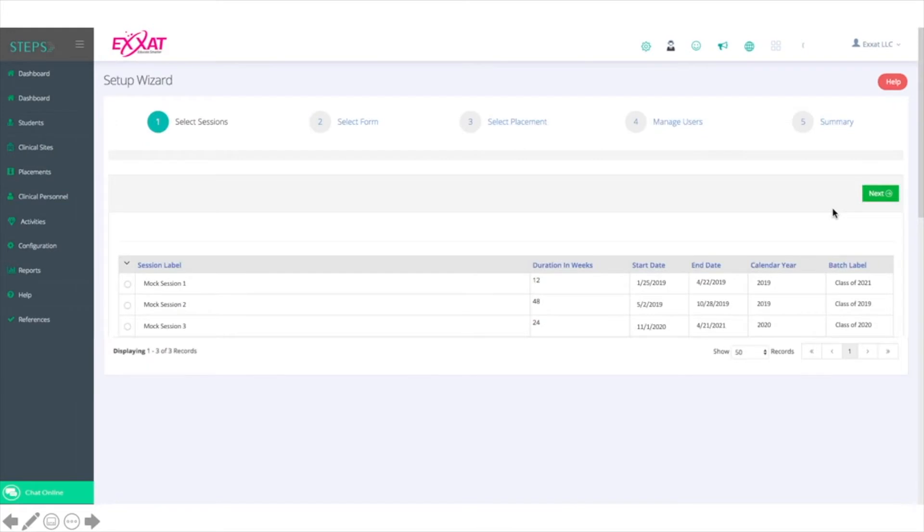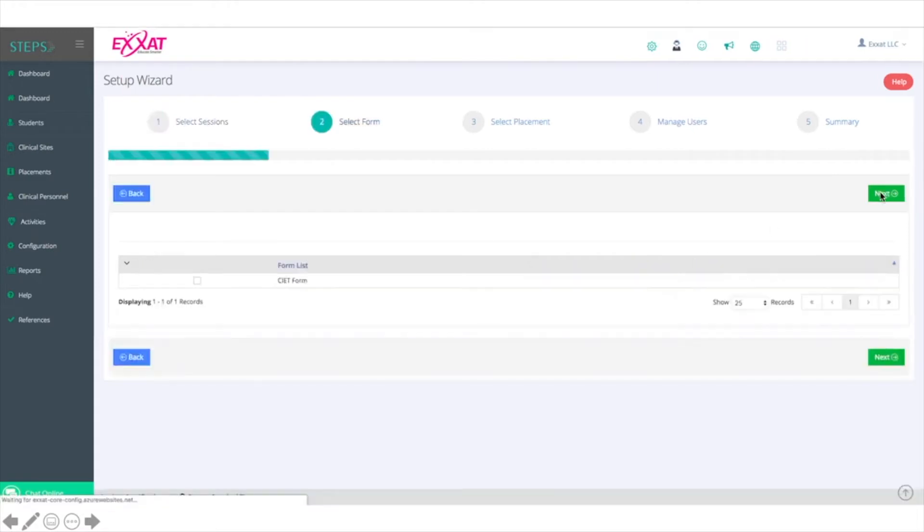This will take you to a wizard that begins with a list of all of the sessions created within Exact. Select the session that you're looking for and click Next. Select the form that you want to set up. Here is the CIET form and again click Next.